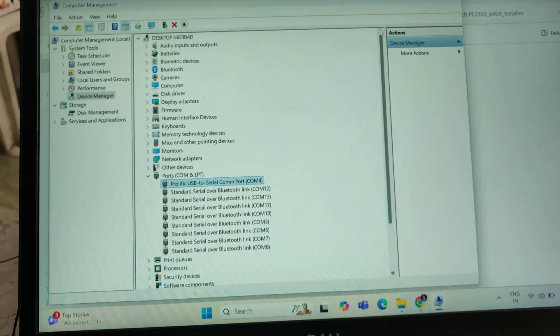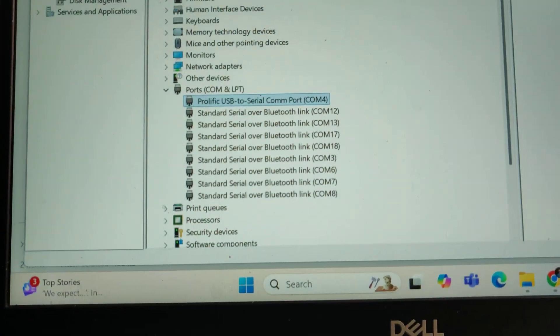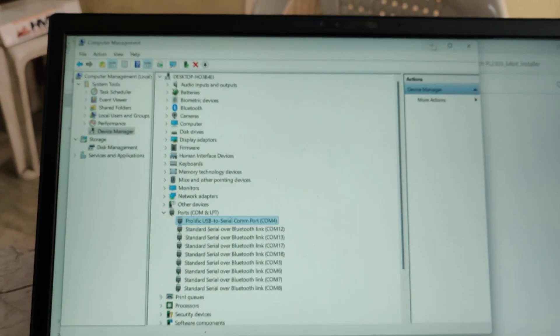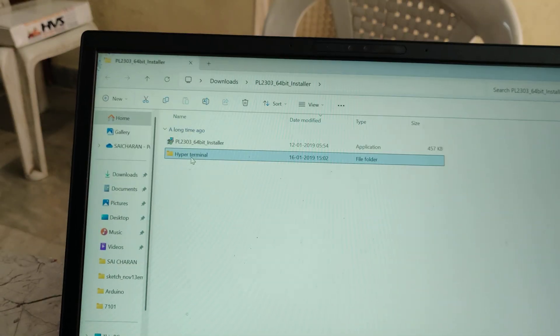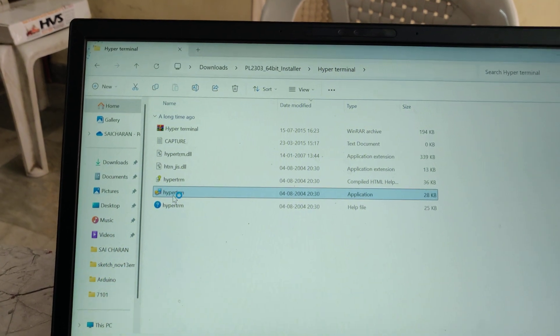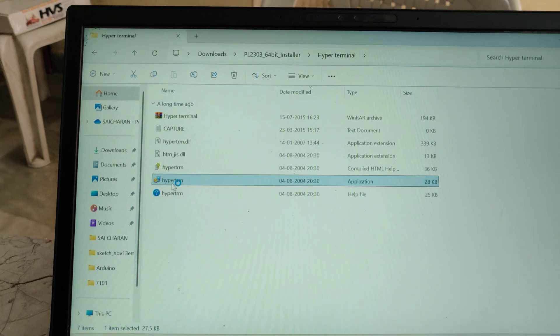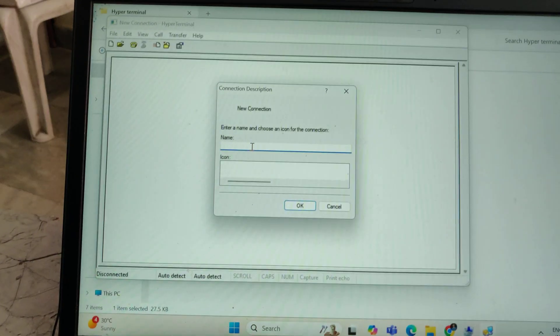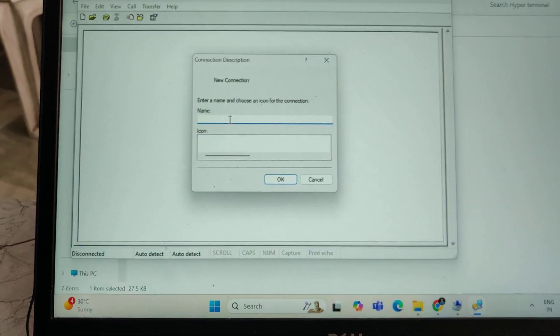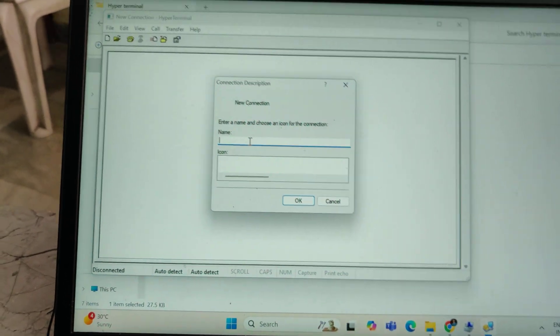We will get the COM number as COM4. Remember that COM4 for prolific USB to serial converter. Next, open this hyperterminal folder. Once settings are done initially, next time onwards it will directly enter the application. If it asks for any land phone number you can just select any random numbers. Click on OK, OK, OK. Then it will go to this directly.